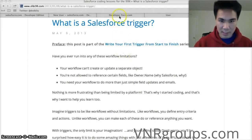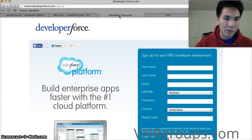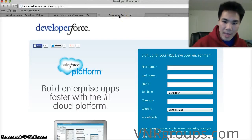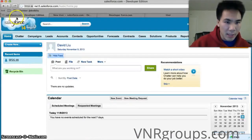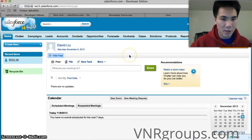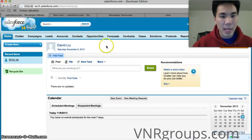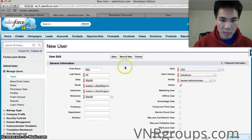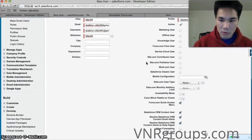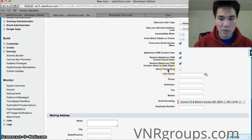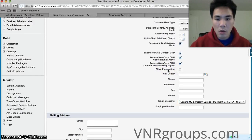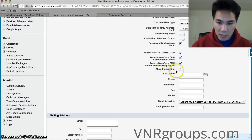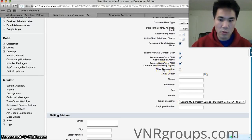So first thing you need is an instance of Salesforce. If you don't have one you can go to developer force and get your very own instance. I've done that here. I have a brand new fresh instance of Salesforce. And what we're going to do today is create a trigger on the user object that says every time a new user is created this field here allow forecasting will be checked. So when a new user is created whether or not this is checked off our trigger will check it off for them.